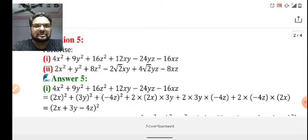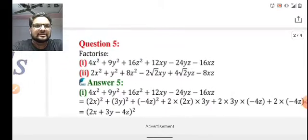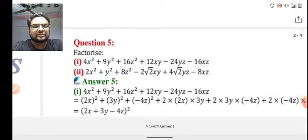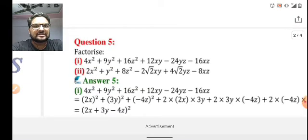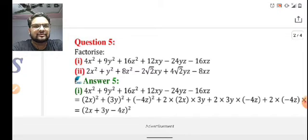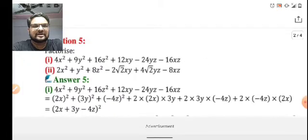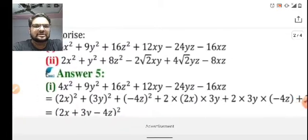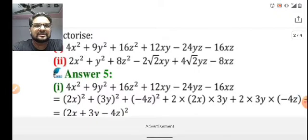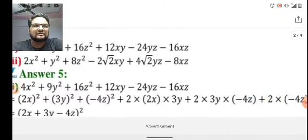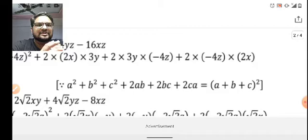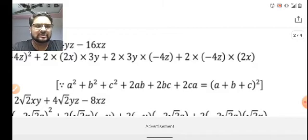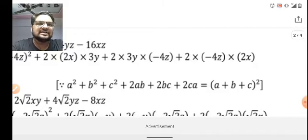The question is all about factorization. We need to factorize the following two questions. The first one is 4x² + 9y² + 16z² + 12xy - 24yz - 16zx. This question is related to the formula: a² + b² + c² + 2ab + 2bc + 2ca, which equals (a + b + c)².